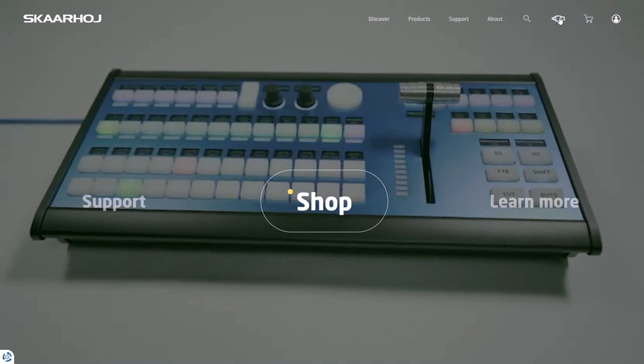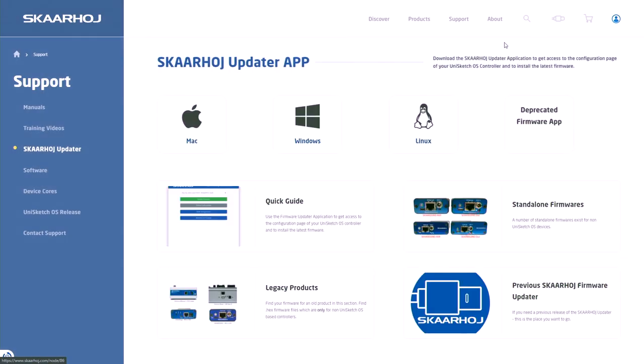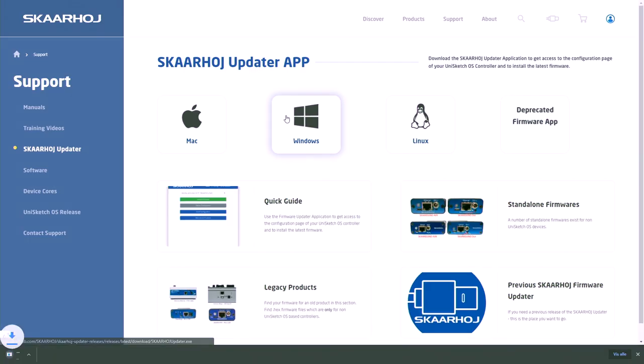Once connected, download and open the ScarHoy firmware updater on your computer.